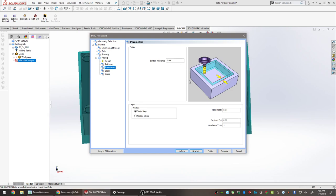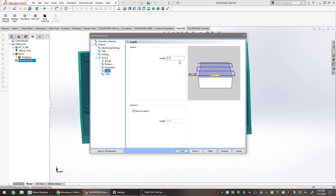The Parameters tab allows leaving a small amount of stock on the bottom for a finish pass — this is called Bottom Allowance. Leave that at zero. For depth, there's a Single Step and a Multiple Step option. Since we're only taking off 0.01 of material, do it all in one pass. If removing three inches, multiple passes (around six or seven) would be better. Leave it on Single Step for now. Click Next.